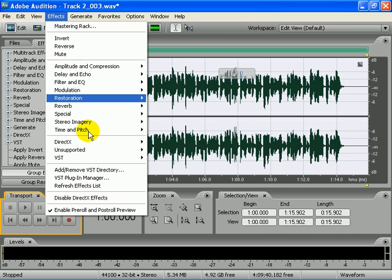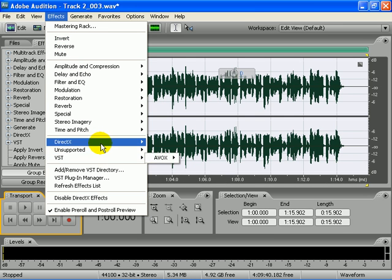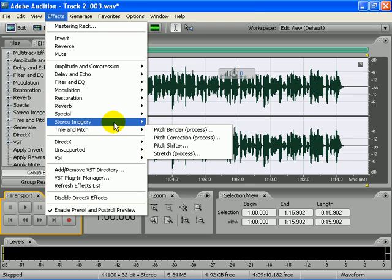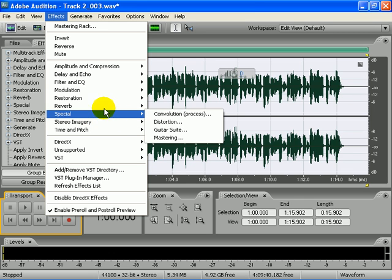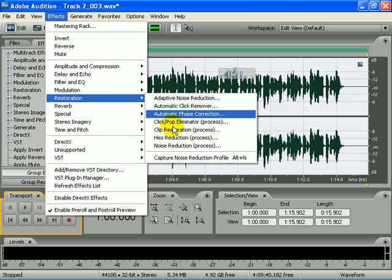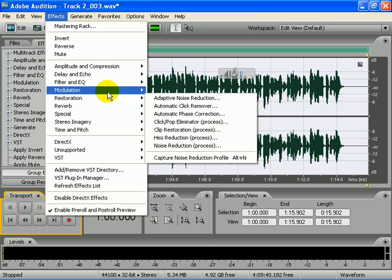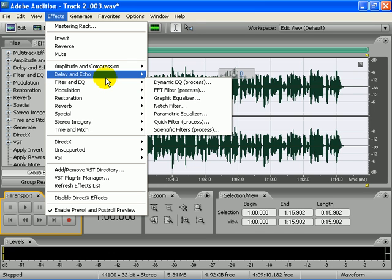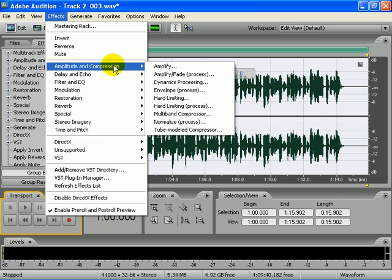Go back to edit view, go to effects. Of course you got your VSTs and your DirectX. You got your timing pitch, stereo imagery, special, reverbs, restoration like your hiss and your click pop eliminator, filter and EQ to make it sound more clear, delays and echoes, amplitude and compression.